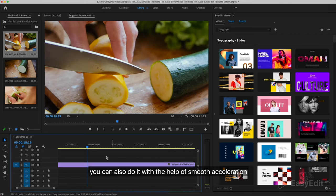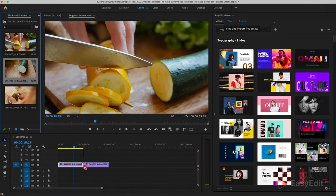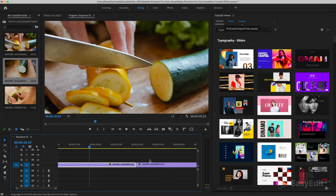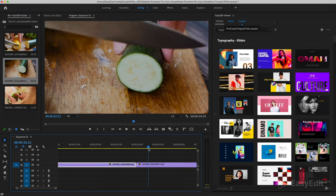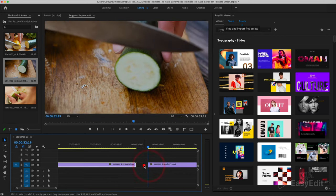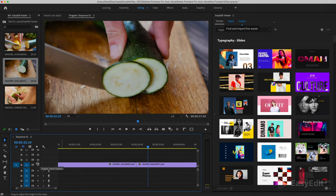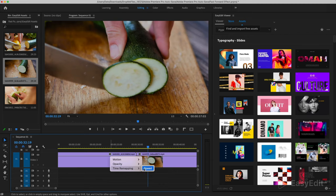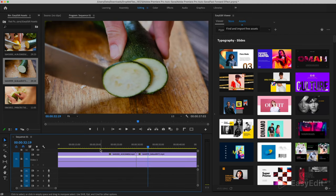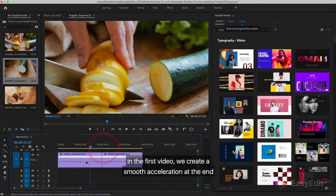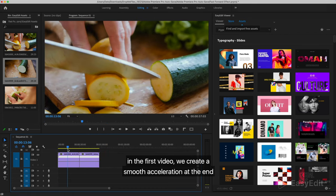You can also do it with the help of smooth acceleration. Turn on the speed display. In the first video, we create a smooth acceleration at the end.